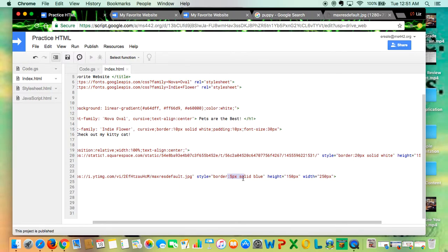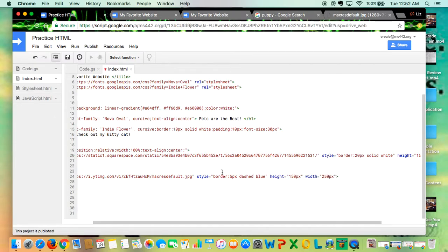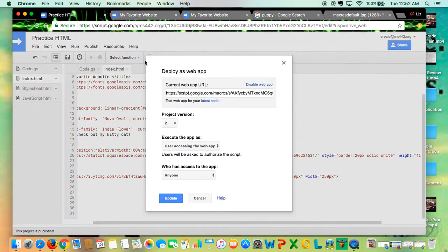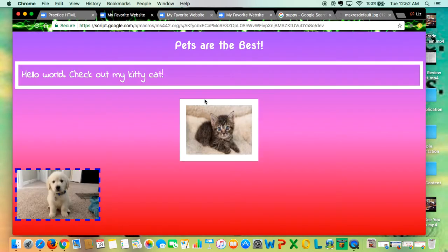Now you can also change this to dashed. And if I run it or publish it, hit latest code, you'll see now it's a dashed border.